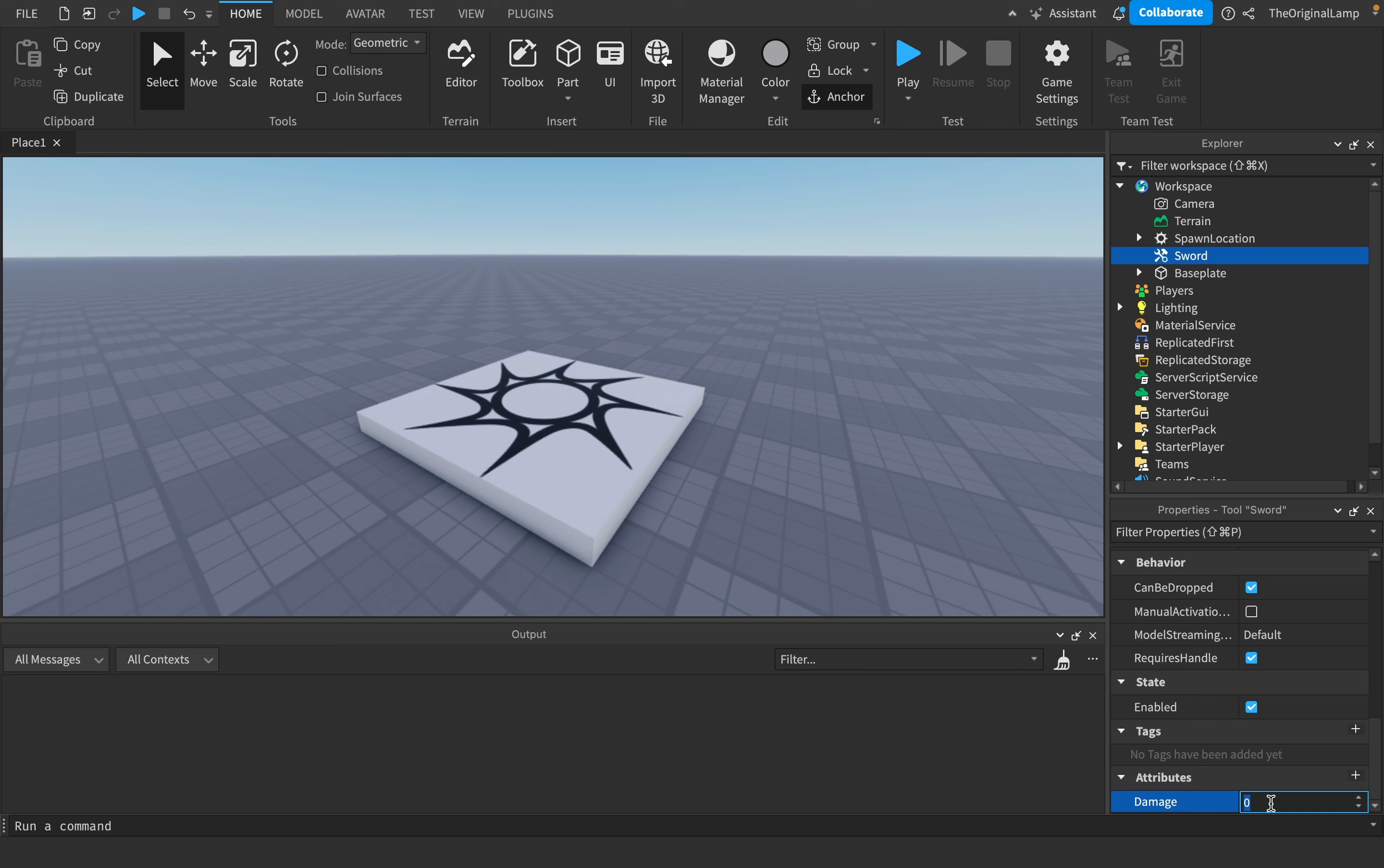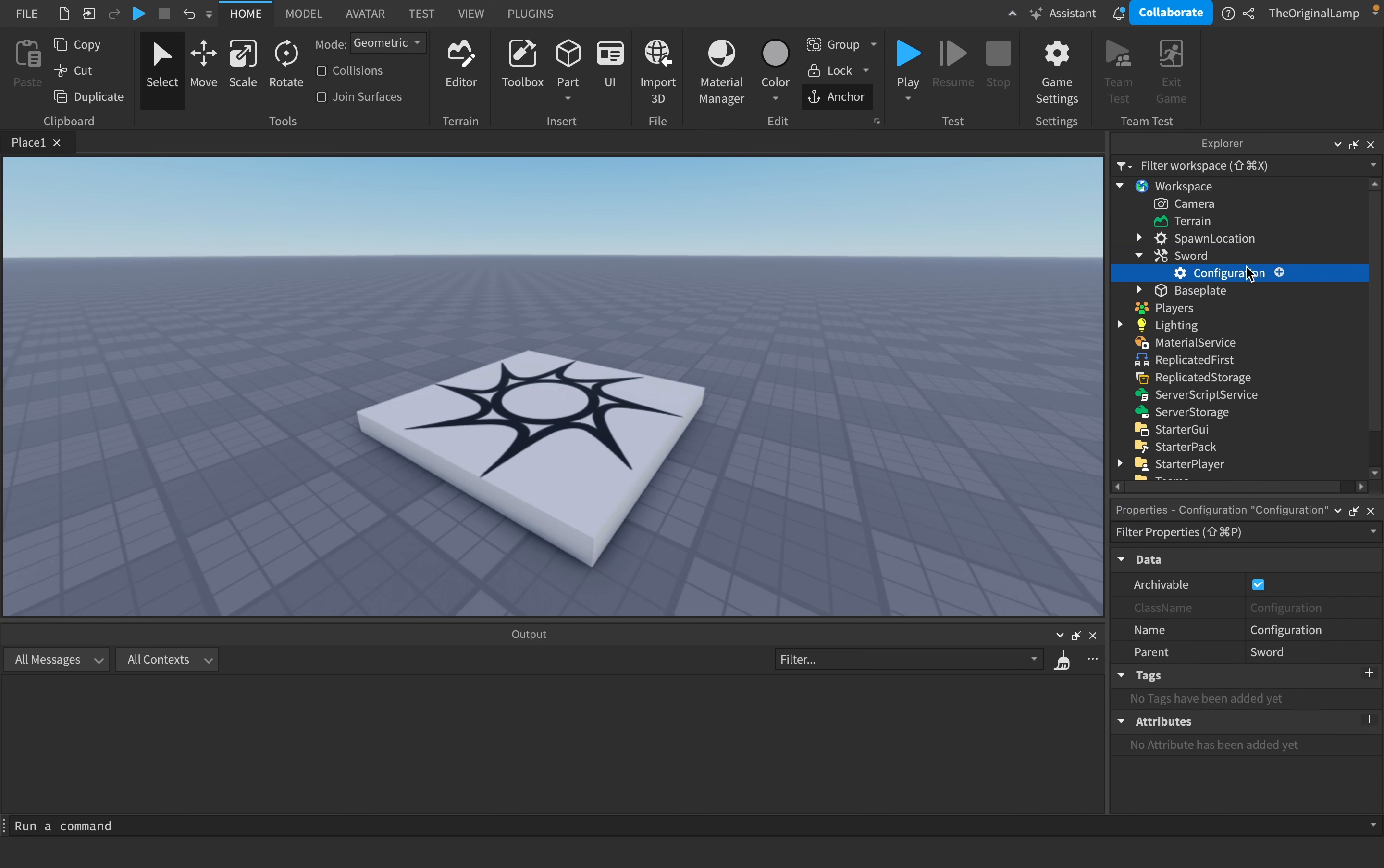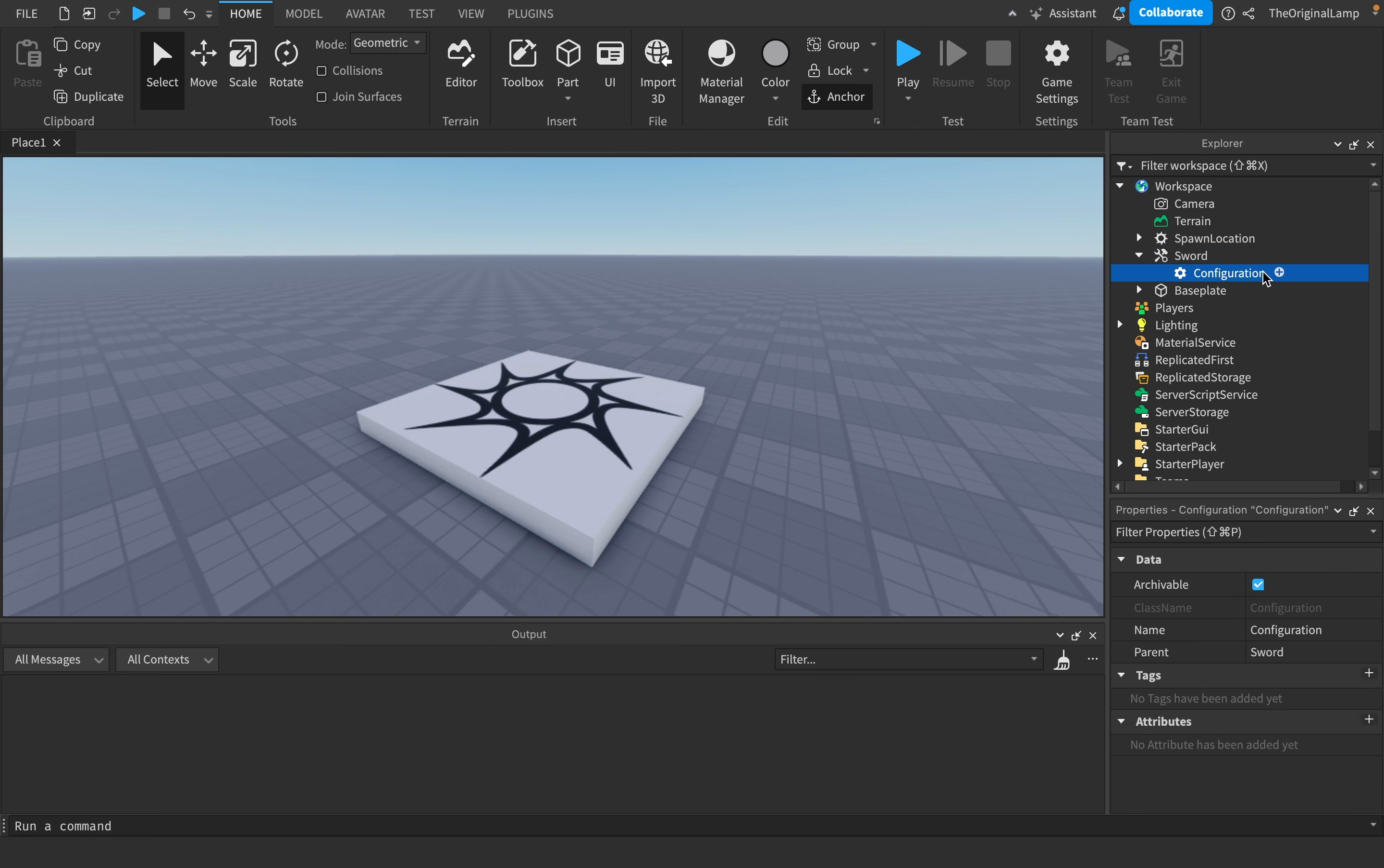Inside a script you can add attributes, you can remove them, you can change the values, you can get the values - you can do basically everything with attributes. So you could either go the extra route of adding a configuration, or you could just add an attribute. There's no downside to doing this, there's only an upside in the sense that you're not clogging up the workspace with more items.